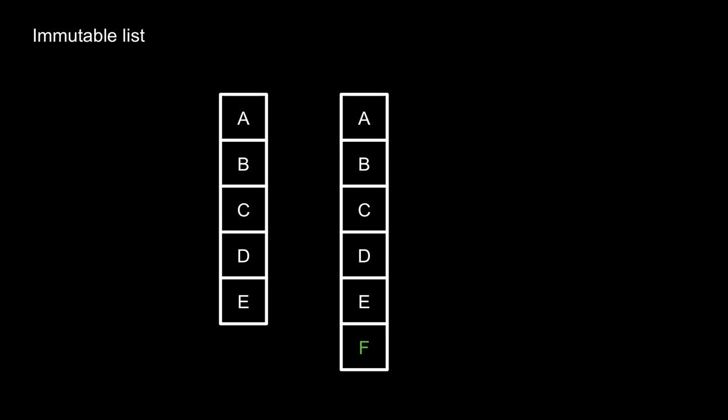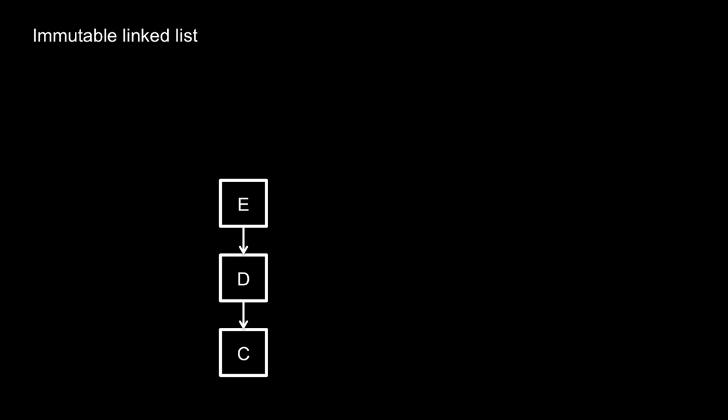If data structures are immutable, then they can, if you design them to, share data. So if our immutable list is a linked list, then we can add an item at the head of the list by creating a new head node that points to the old list as its tail.